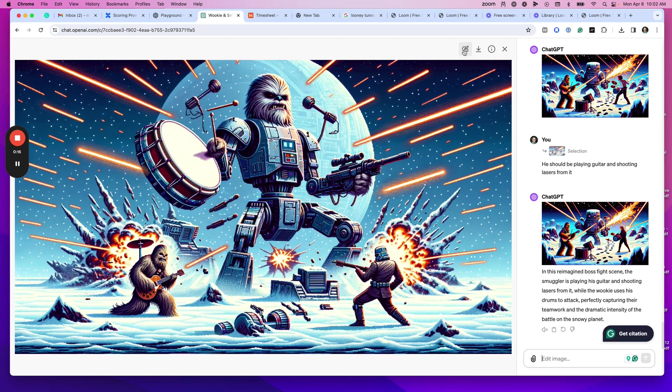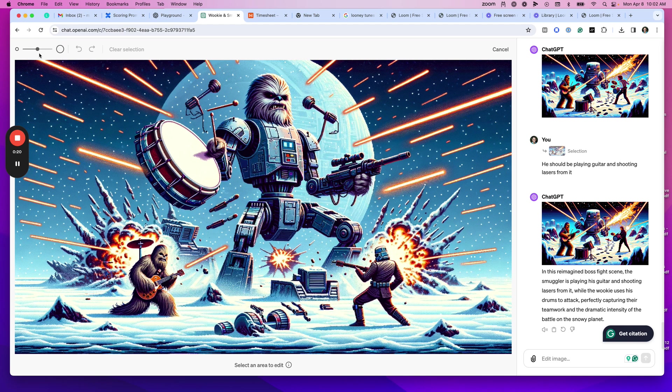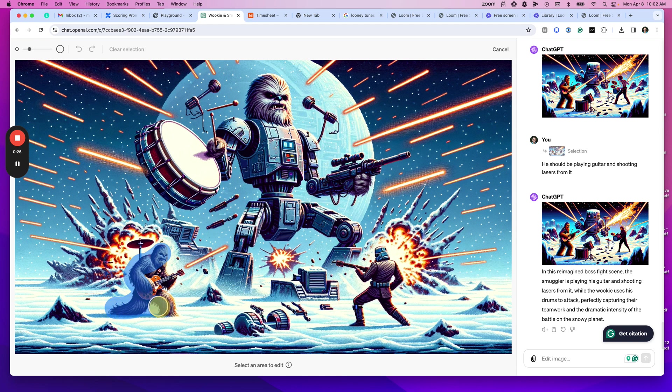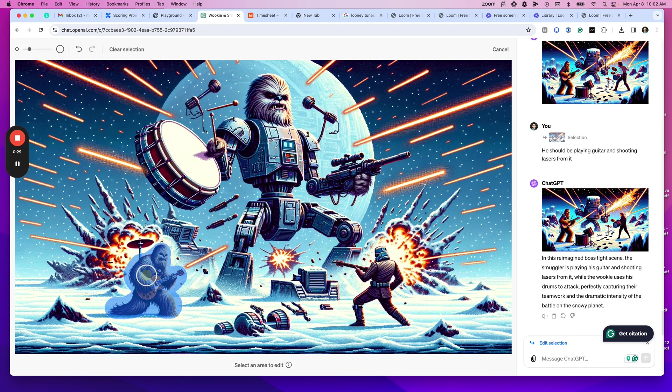So now you have this image editing brush. You can change the brush size if you want, select part of the area in the image that you want to change, and then edit the selection and give it a prompt.